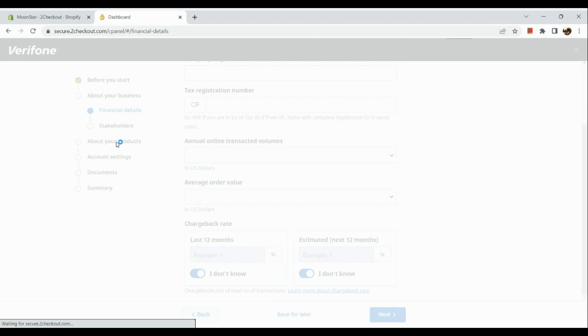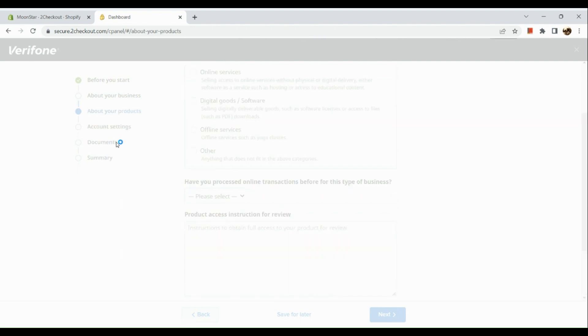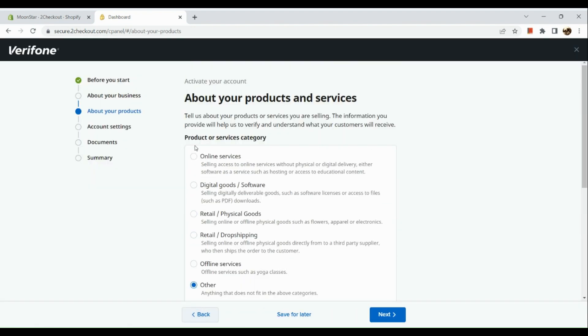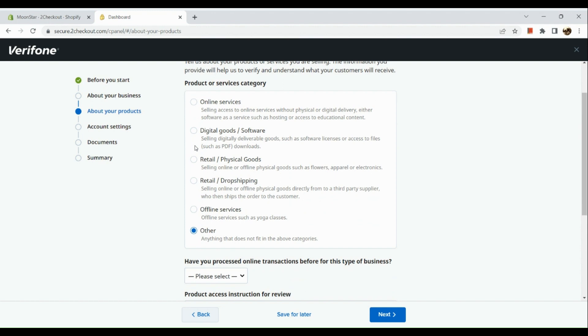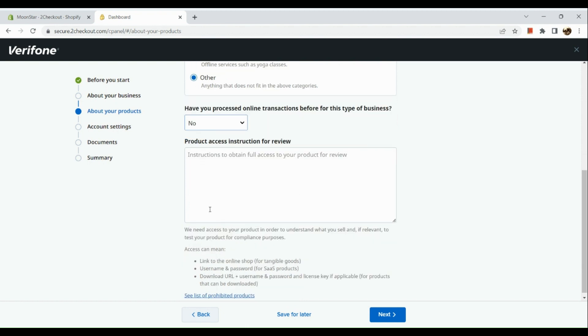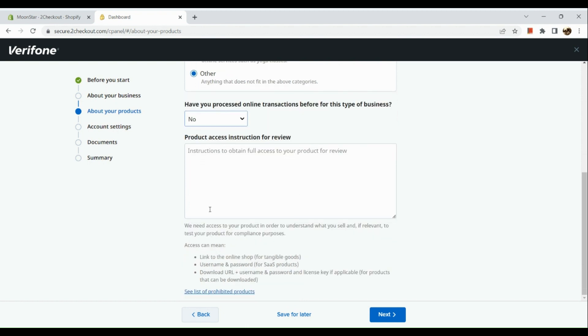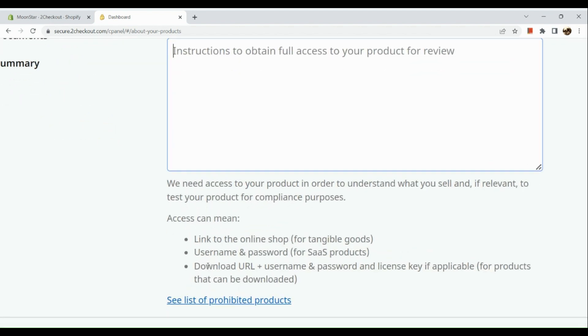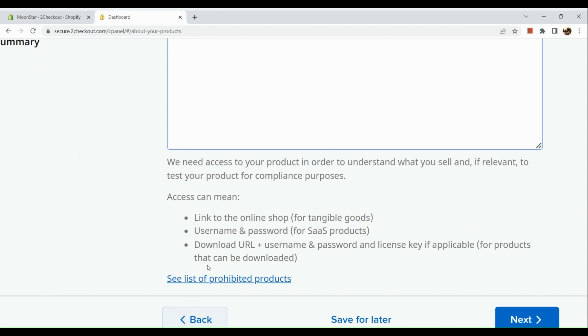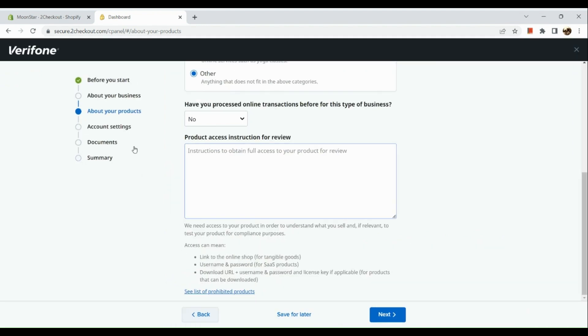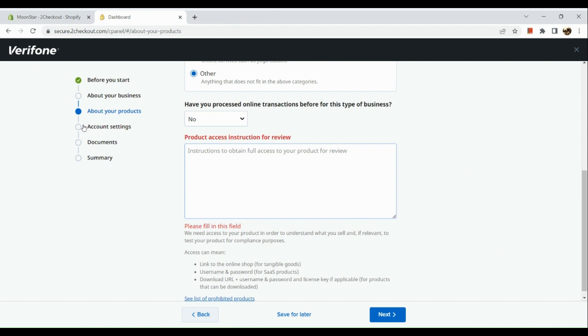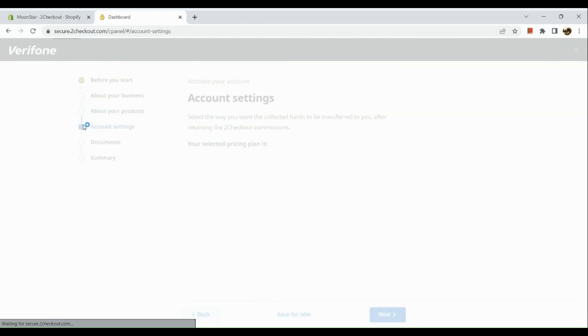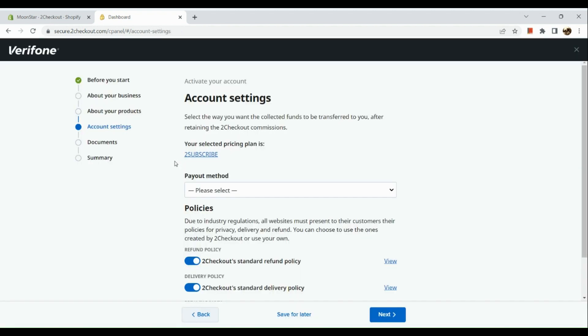Under your financial details, this is information in order for them to assess your credibility as a business owner - your tax registration, annual online business transactions, and the likes. Next is about your products. You just need to go over these portions - if you have processed online transactions before, you have entered that type of business, product access, and the likes.